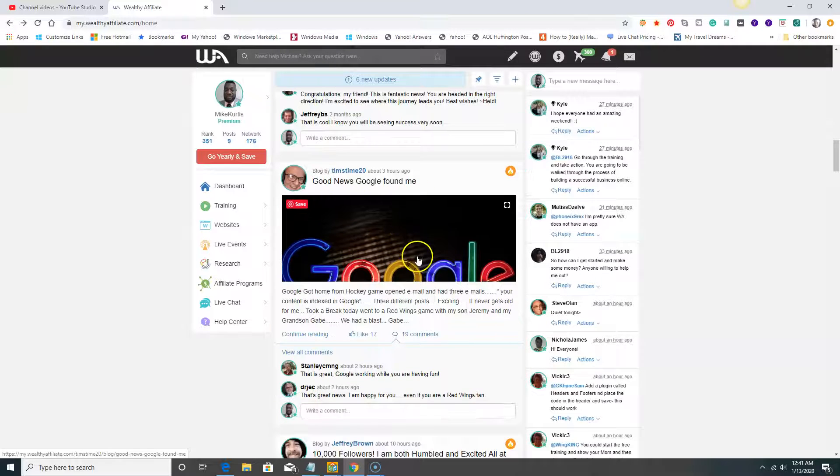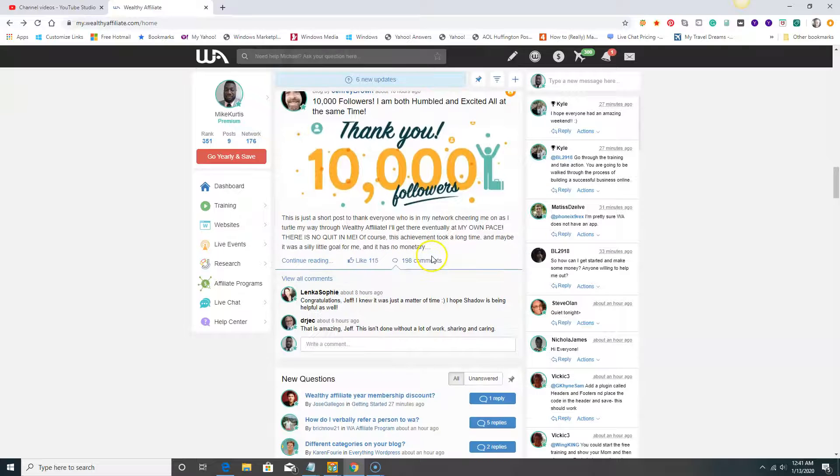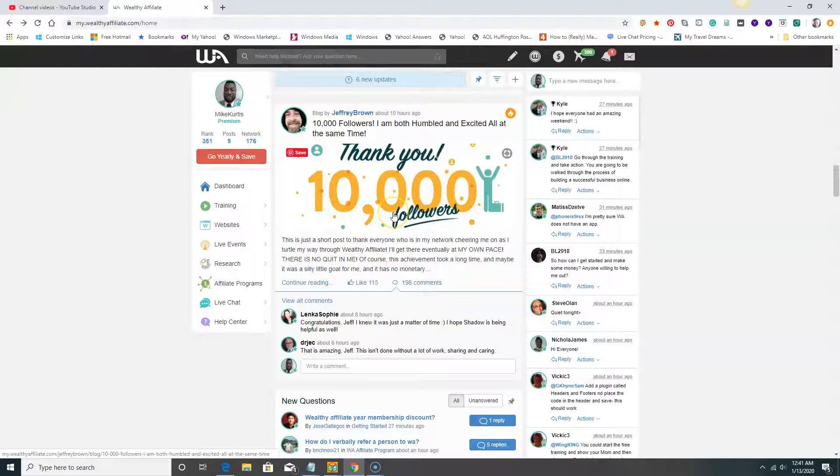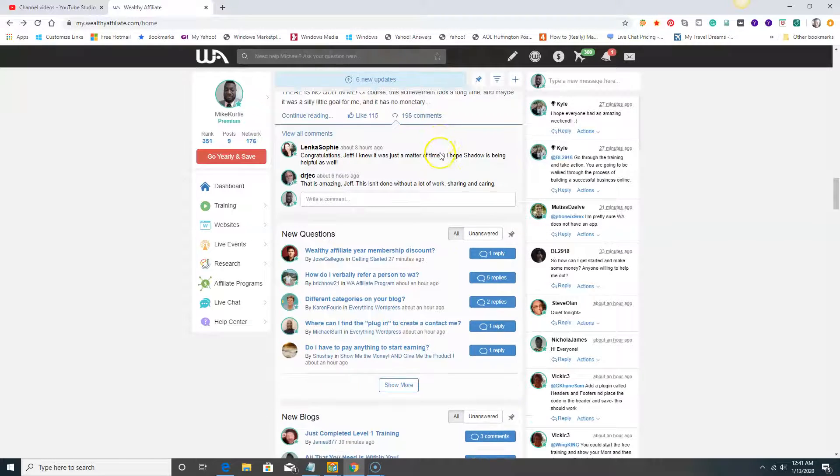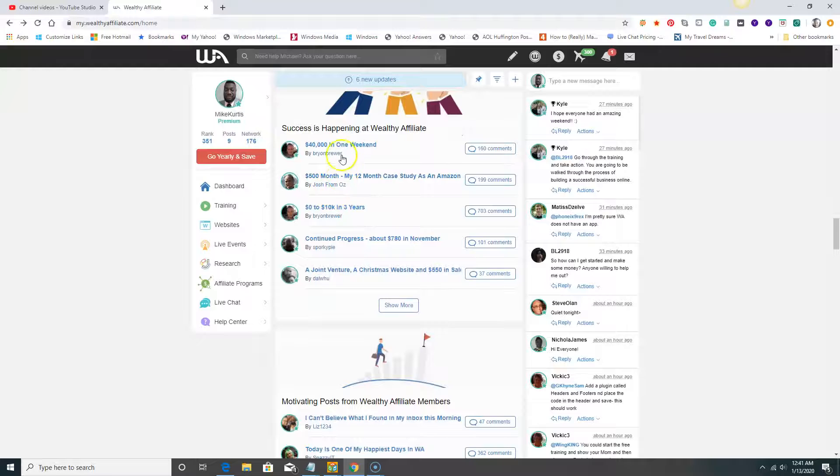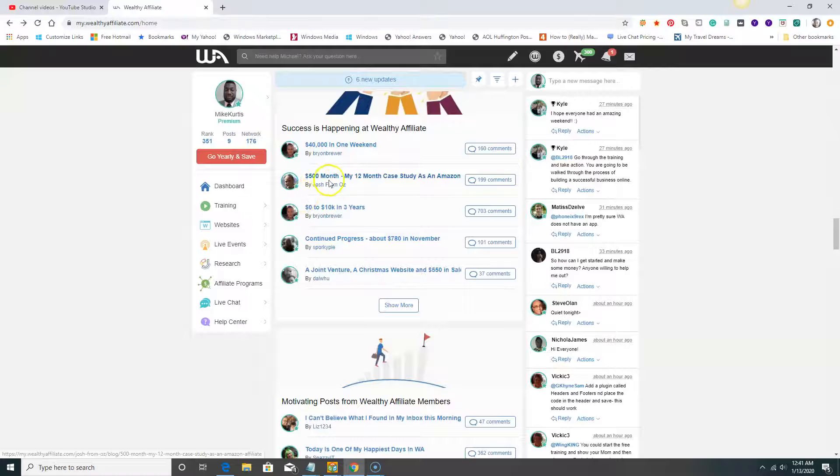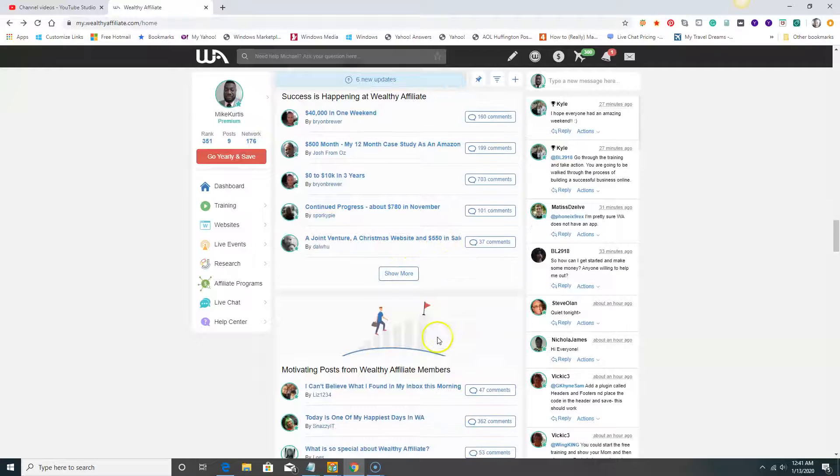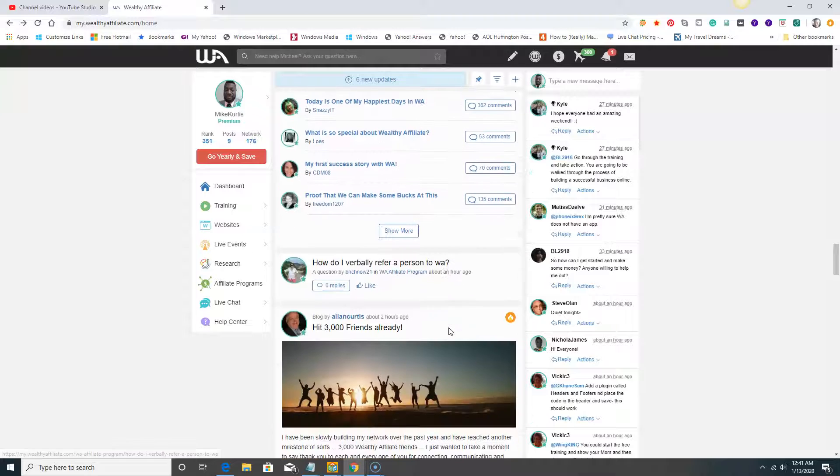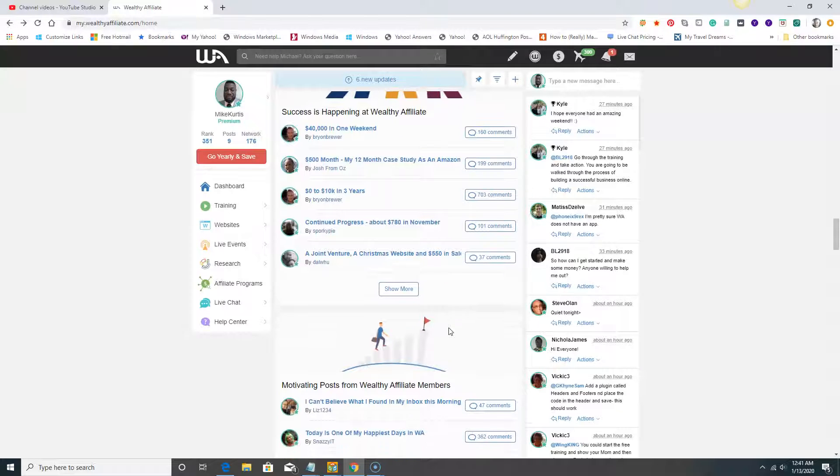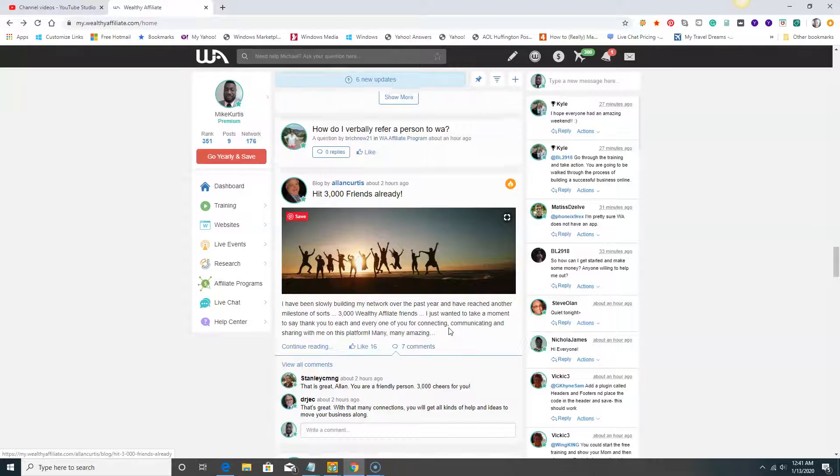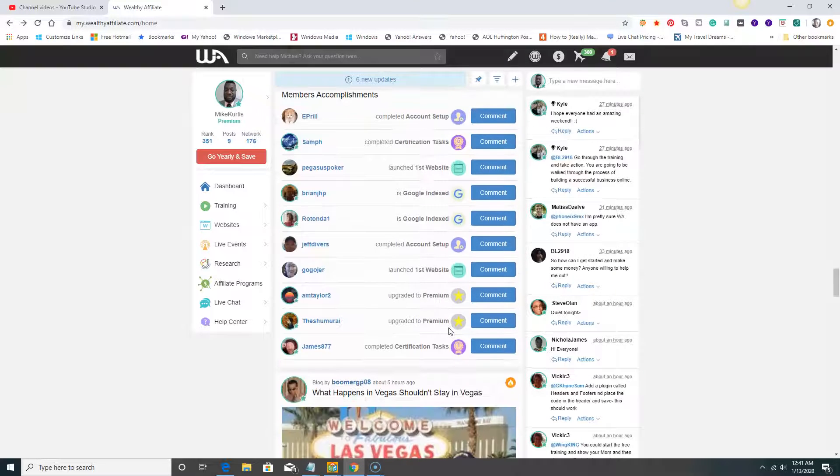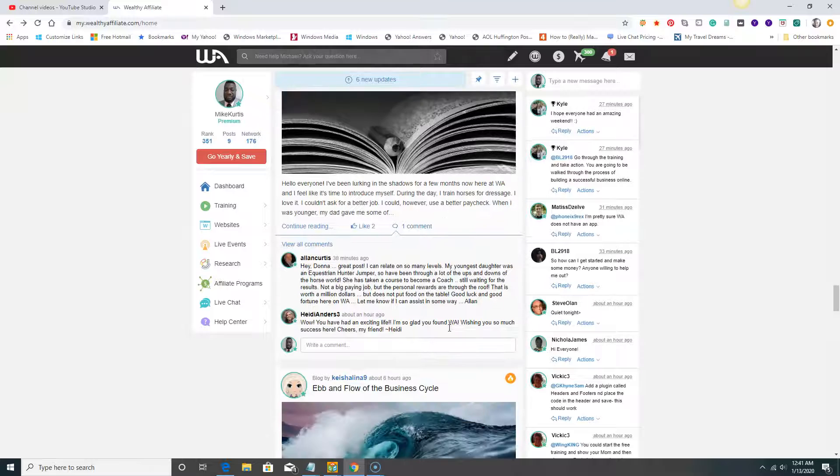Another thing: 19 people made comments on that. This person has 10,000 followers. Let's scroll down: $40,000 in one week, success is happening at Wealthy Affiliate. This guy is doing it - $4,500 in a month. Awesome. Zero to 10k in three years. $500 in sales. These guys are doing great things in Wealthy Affiliate.